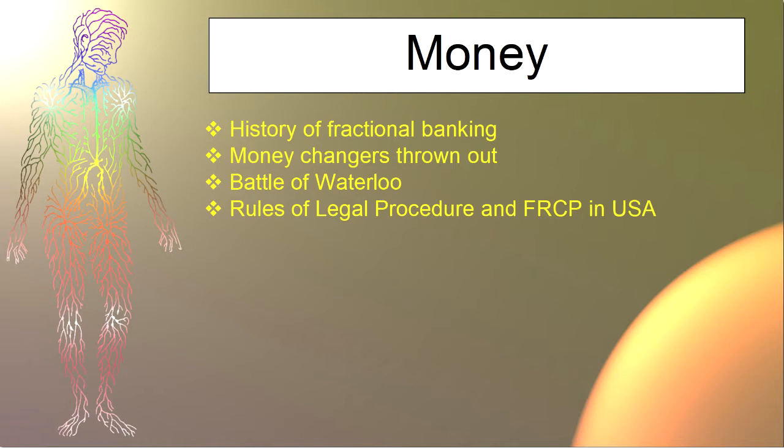Rules of legal procedure in England, FRCP in the USA. The Rothschilds claimed to be of Jewish descent. And the simple fact that they brought their Hebrew language into the legal codes is solid evidence of the Rothschilds' influence in England. And the adoption of the same rules is solid evidence of their influence in the United States and other countries.